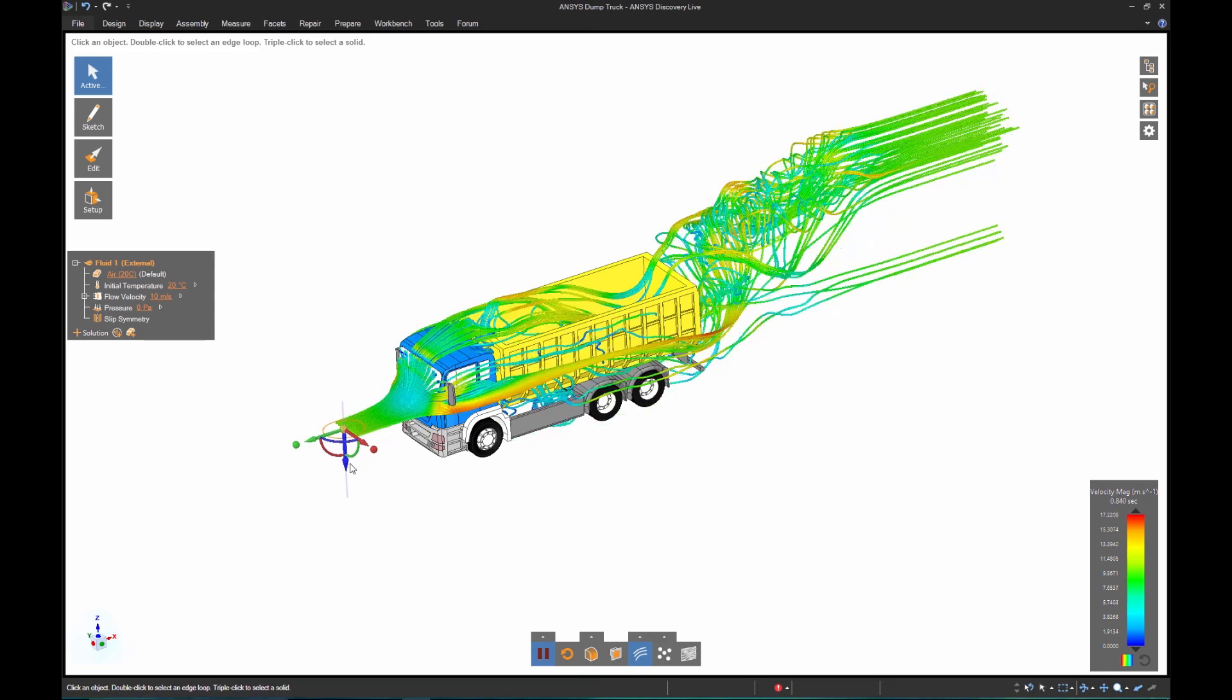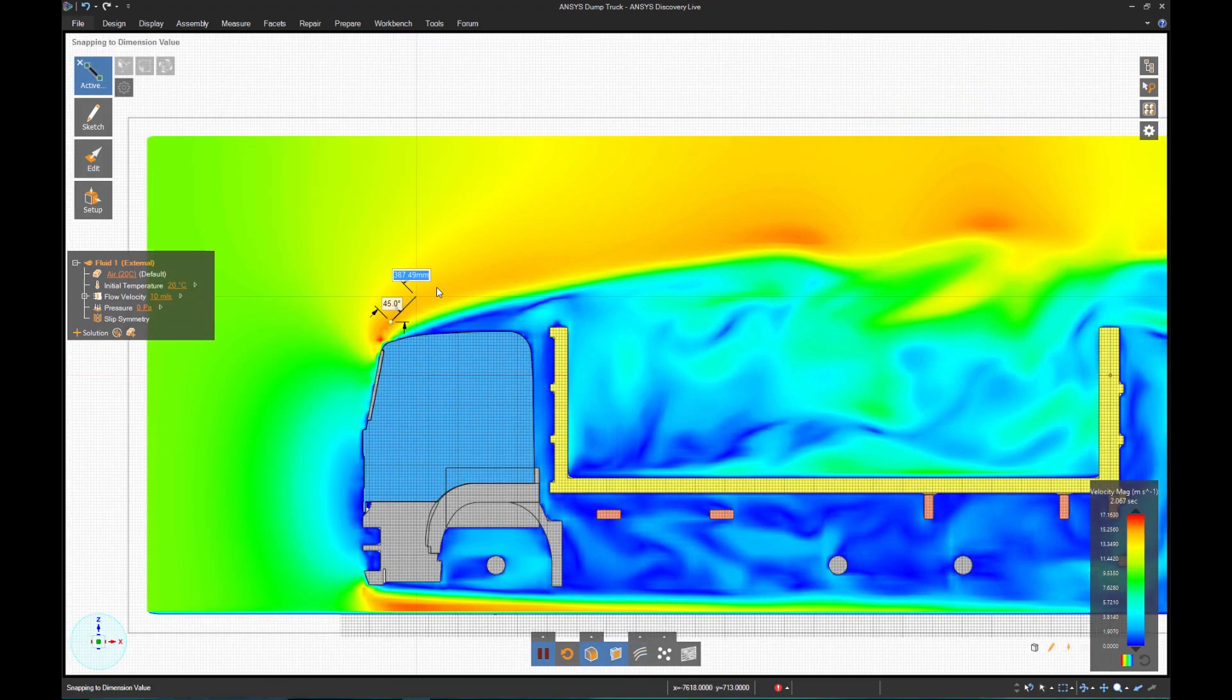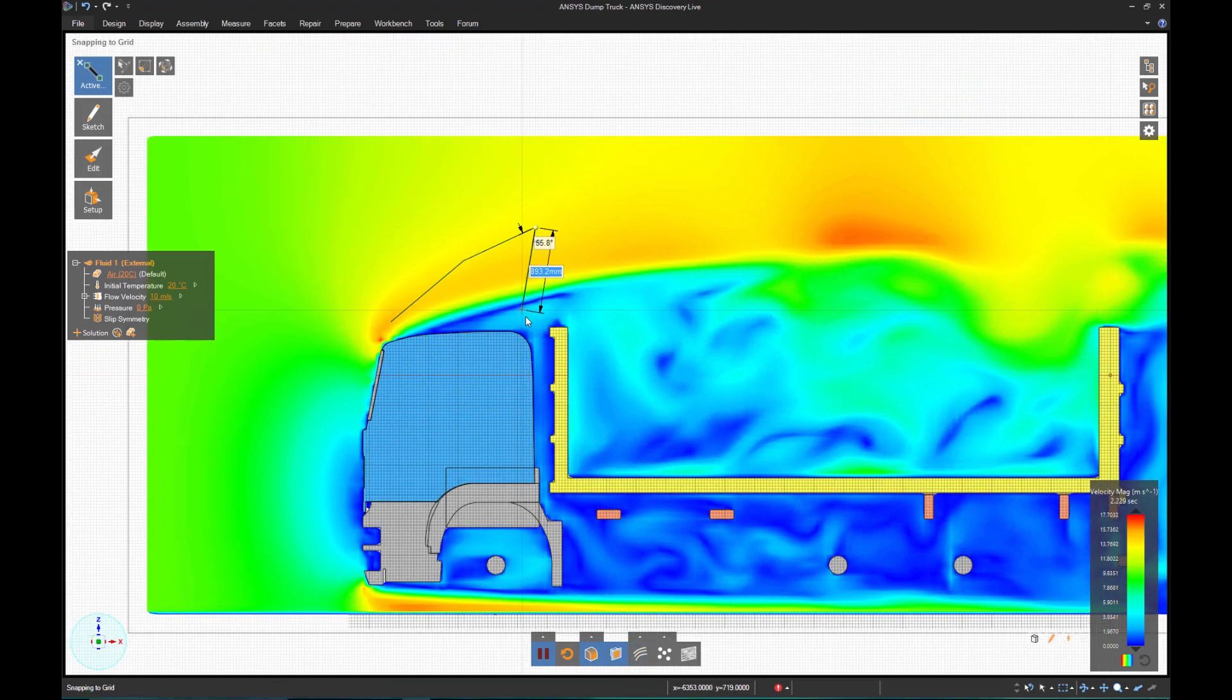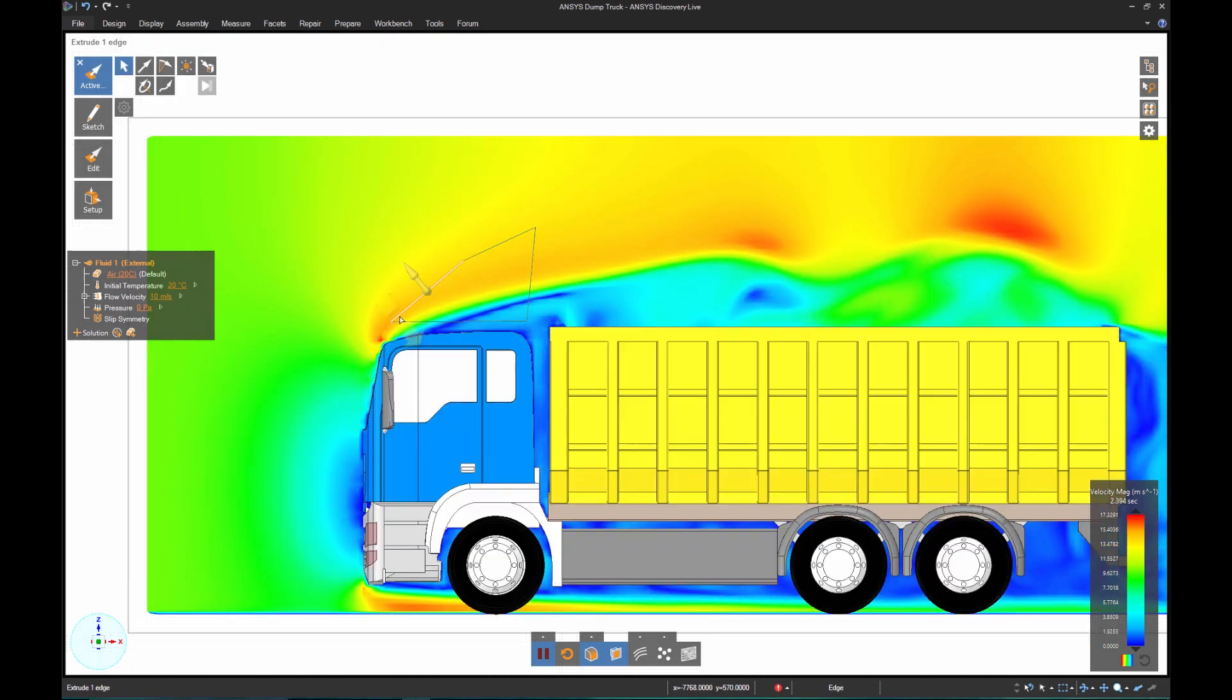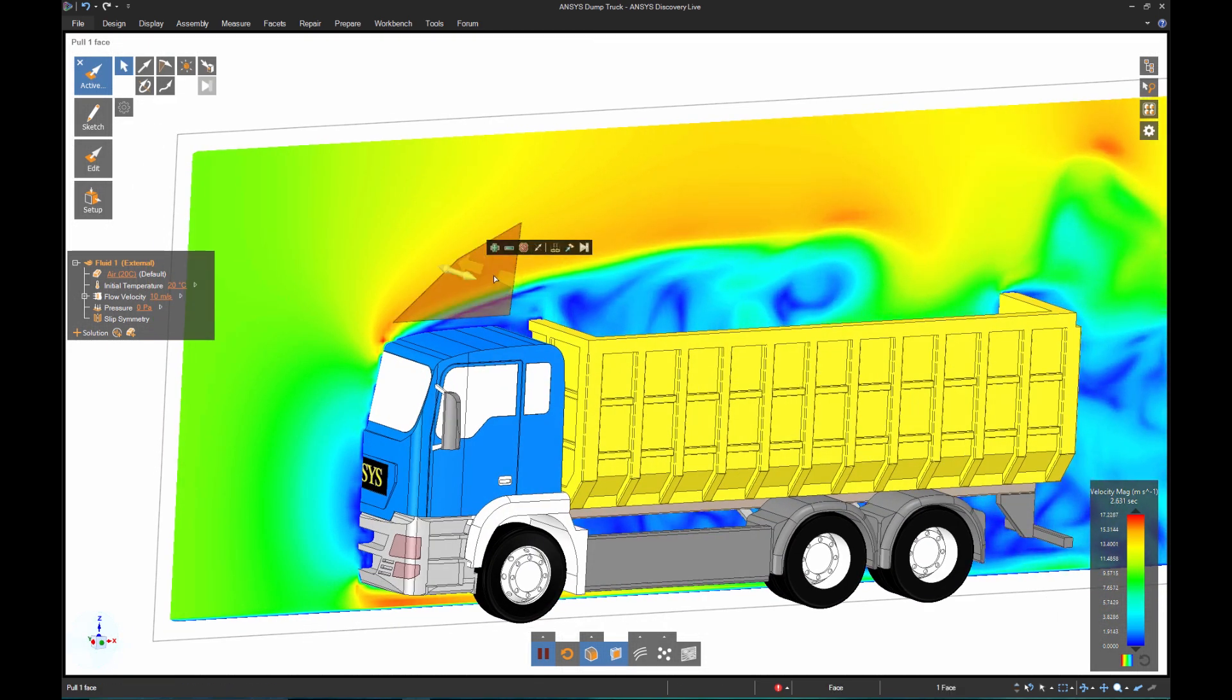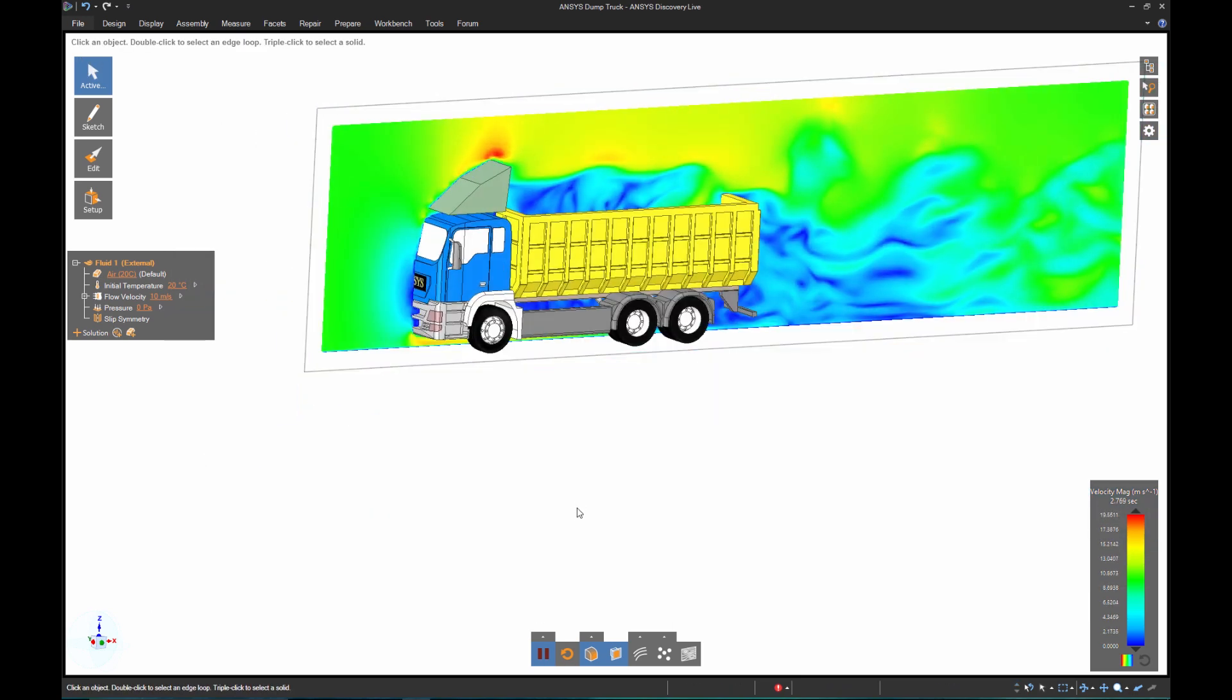What I'm curious about is the effect that a top deflector will have. With a handy sketch tool, I can mock up my concept and transform it from 2D to 3D. The solution updates, and I have instant feedback.